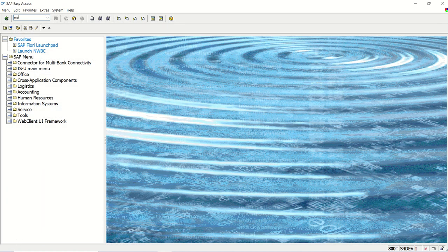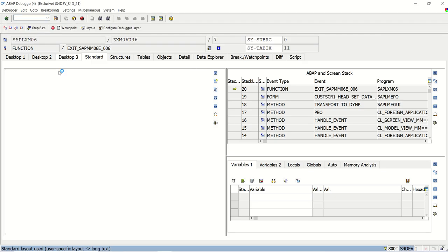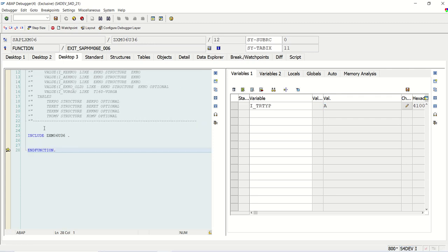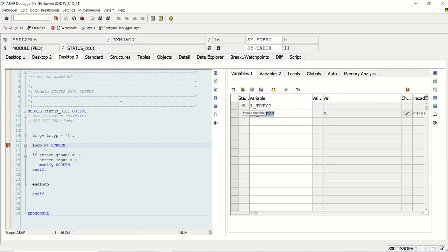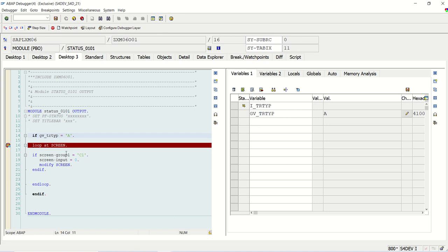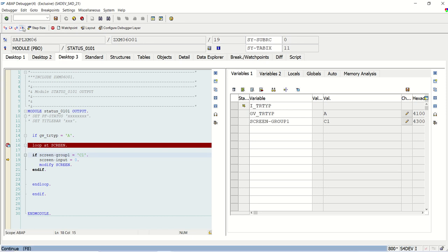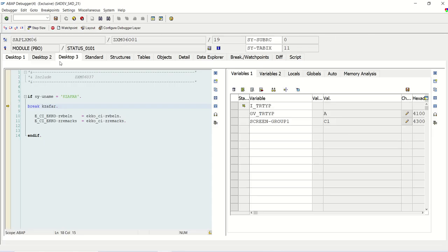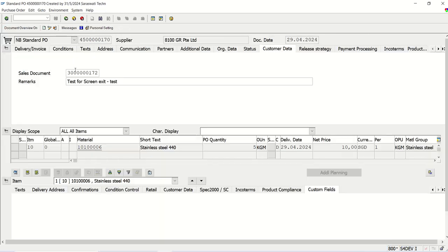Going to ME23N — the PBO transition type is A, and the value is assigned to GV_TR_TYPE. If I press F8, the PBO of that sub-screen is called. The transition type is A, so the system loops at screen and whenever screen group is C1, the field is set to display mode. If I try to change it, it is not working — because I entered ME23N and I am in display mode.